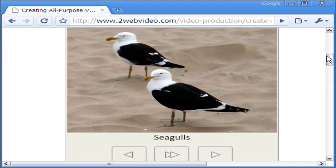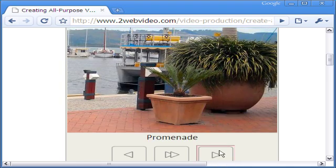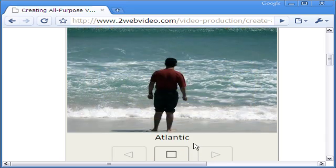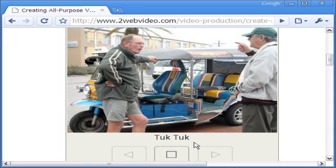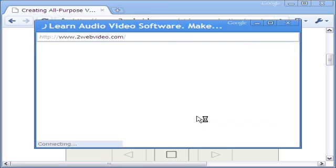Here is an example of the slideshow. It has a description for each image. There are image buttons for control. The image pauses on mouse over and then on click opens a new window.